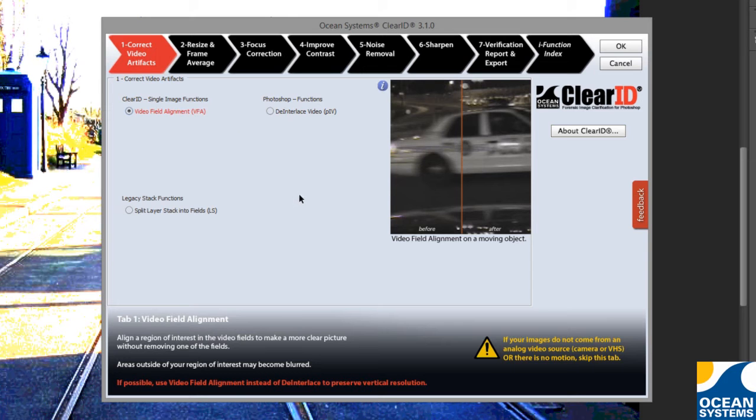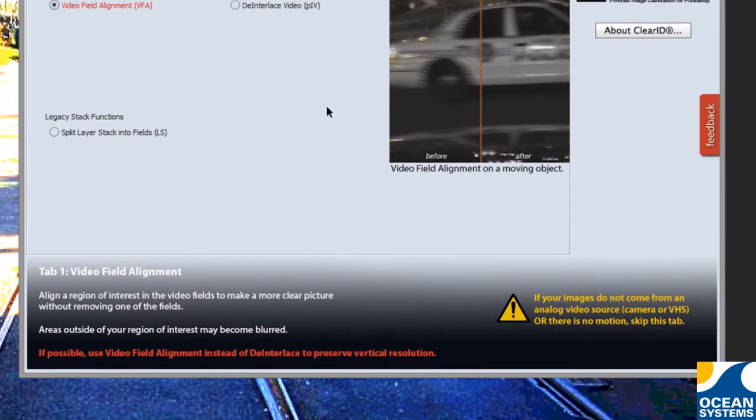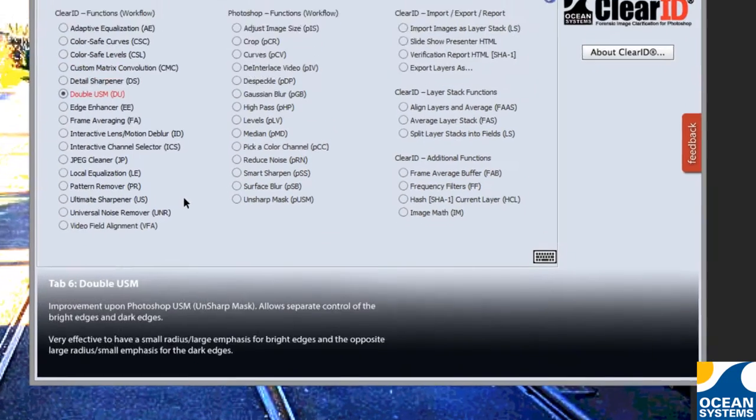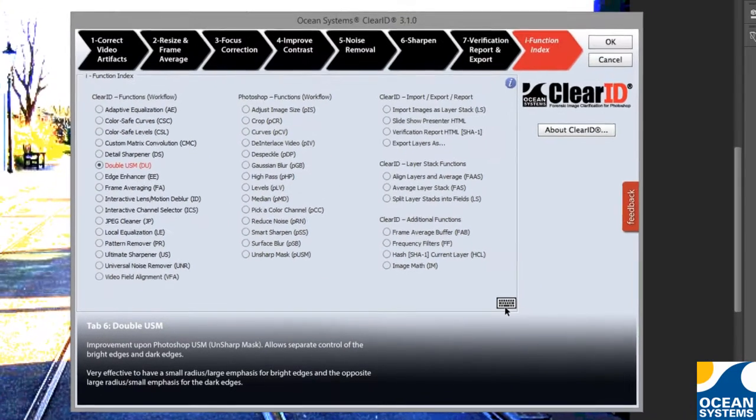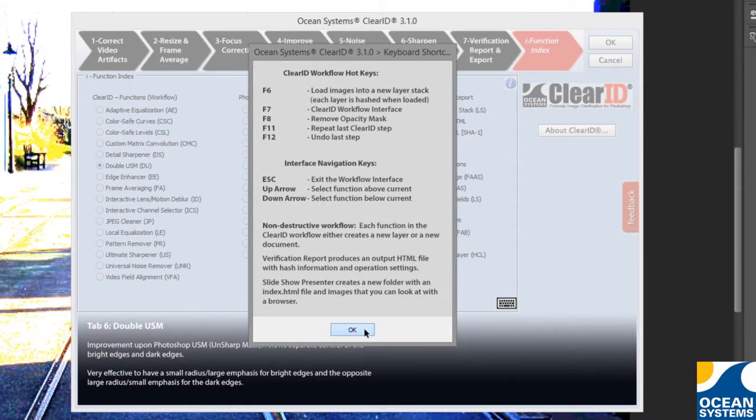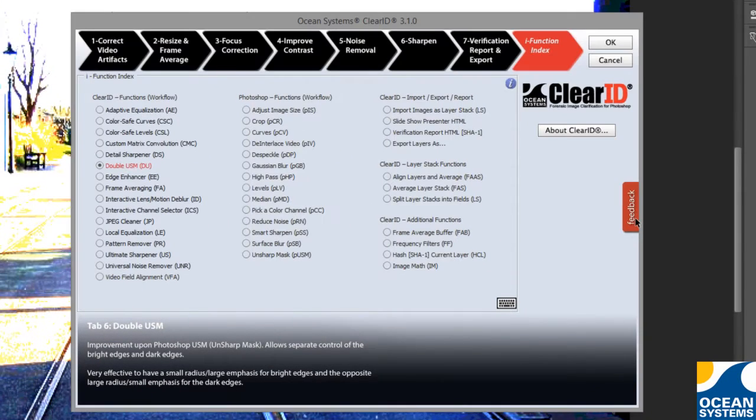New in version 3, ClearID has an all-new interface which includes things like contextual help panels and easy access to things like keyboard shortcuts and our support and feedback form.